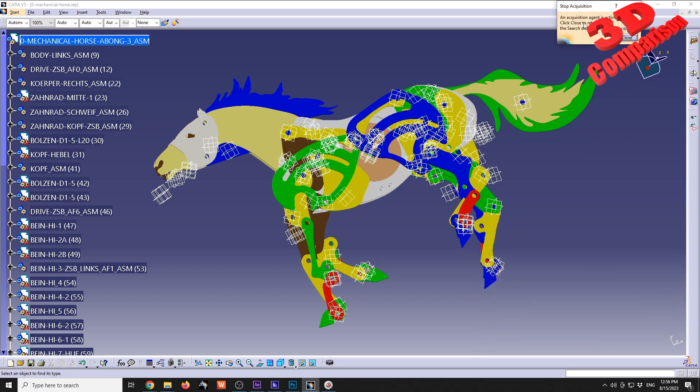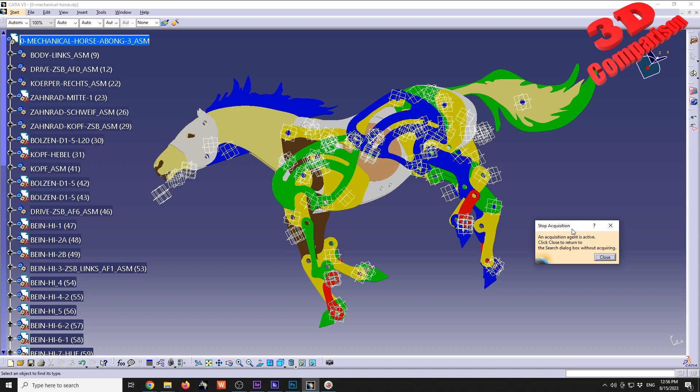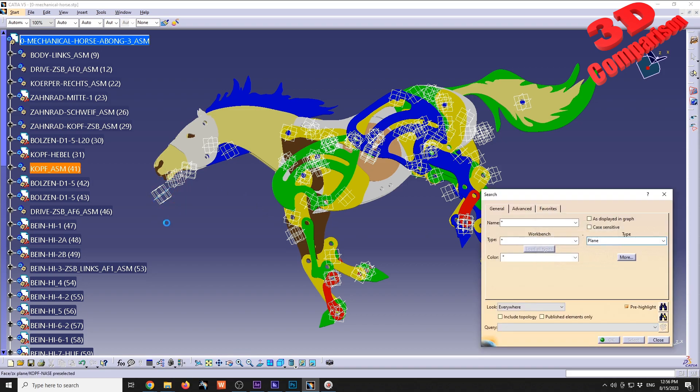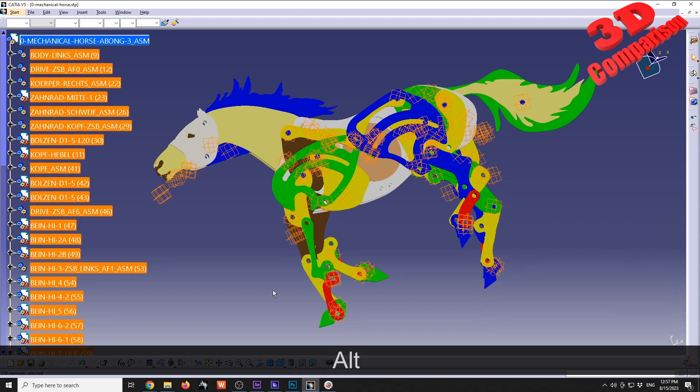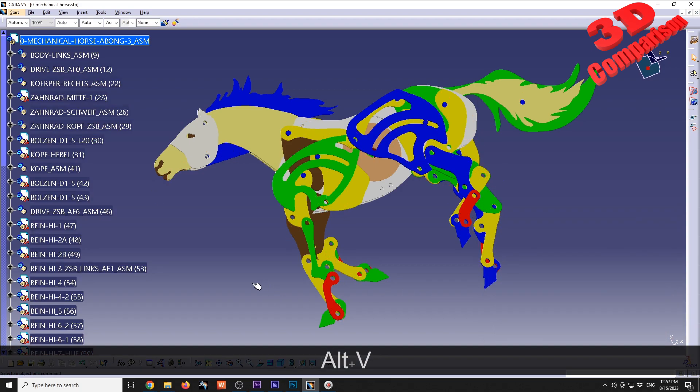We're going to see that CATIA will start this acquisition agent, and we just need to select a plane. Again, the same button will select all the planes, and I can just press Alt+V to hide those.